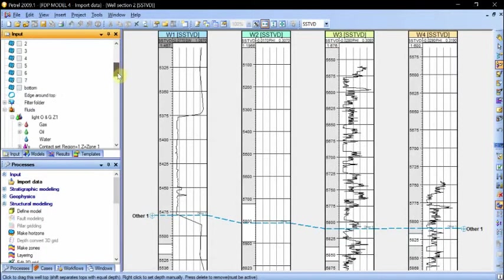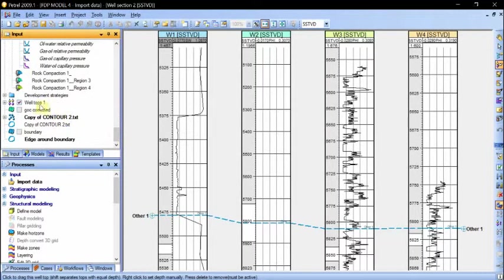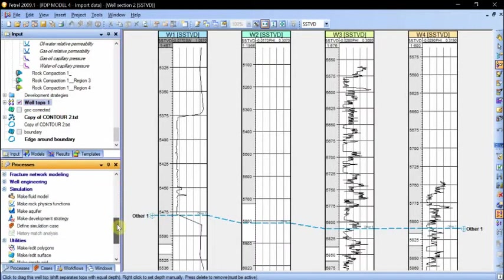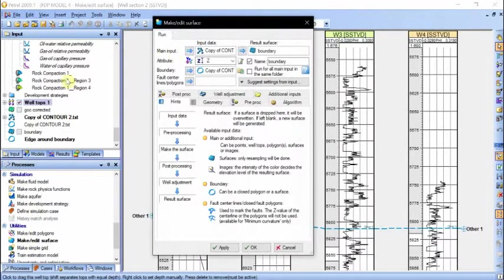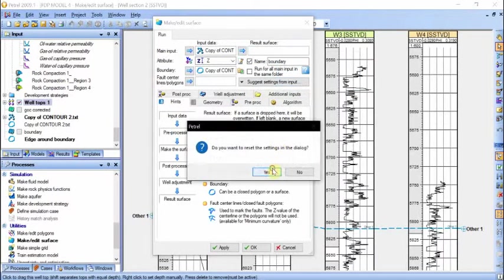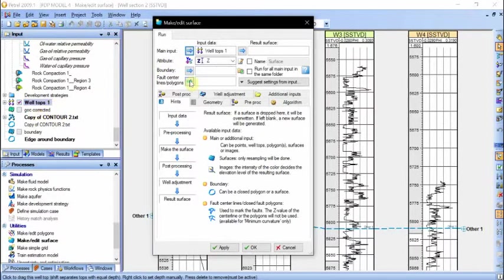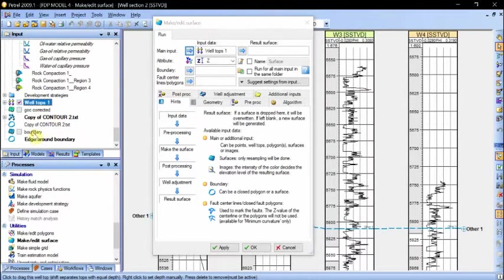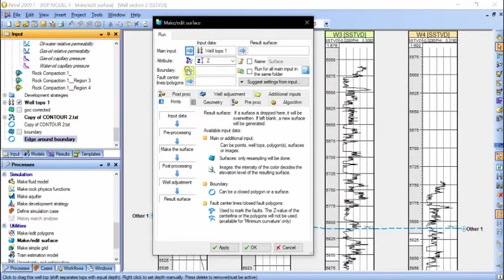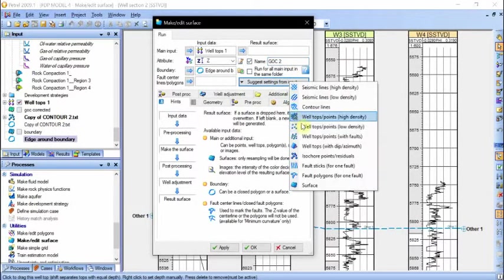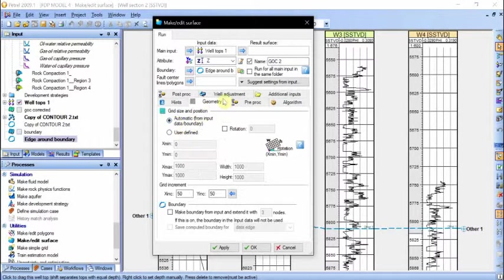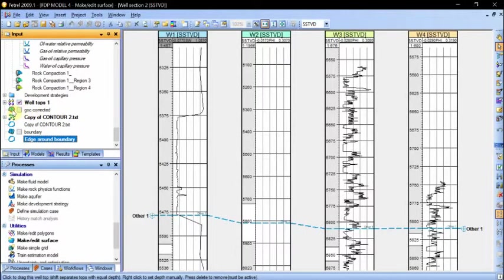And this will lead to creating new well tops. So from this well tops we create a make edit surface. We enter the new well tops as our main input boundary, we enter a boundary polygon. So we name this as gas oil contact corrected or whatever, and the geometry doesn't matter, we just put it automatic and click apply. So when you click apply you're going to get a surface.